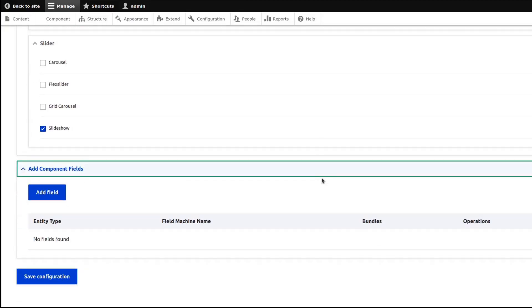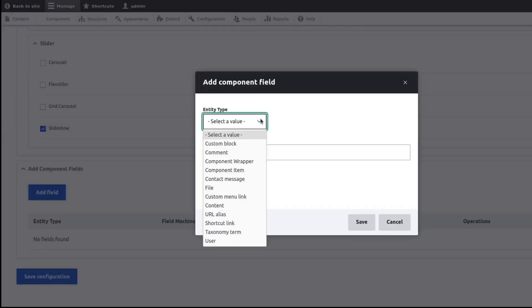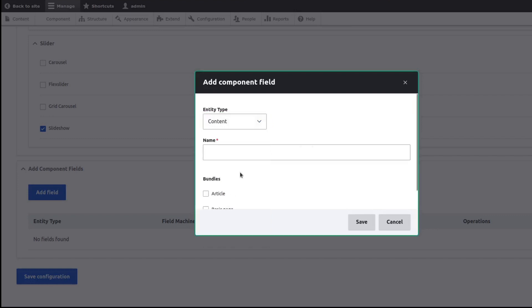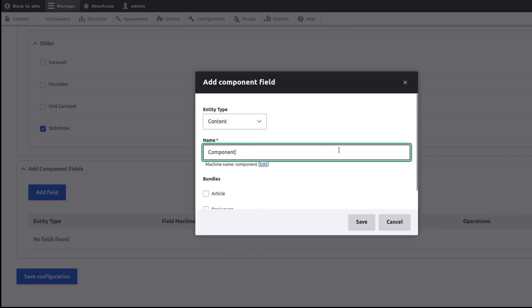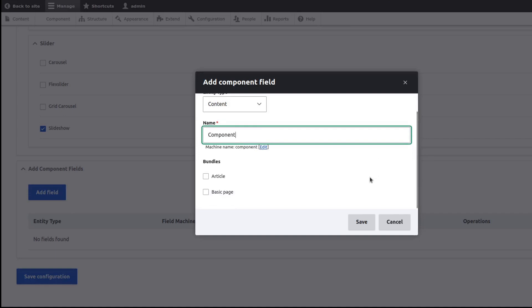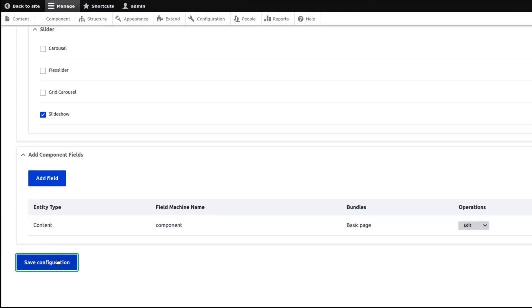In the Add Component field, this is where you will assign which entity type you want the Component Builder feature to work. To use Component Builder on a page, we need to add field and then select Content as Entity Type, and then select which content type to apply. Then we save configuration.